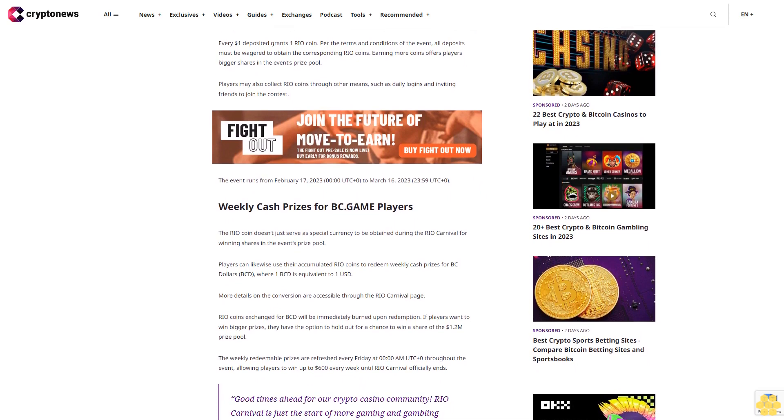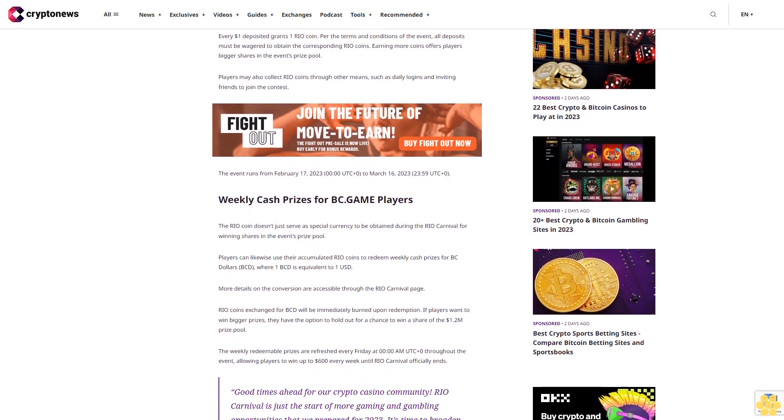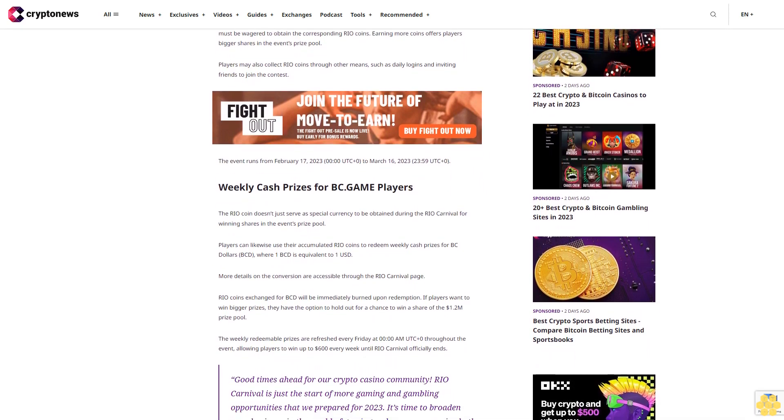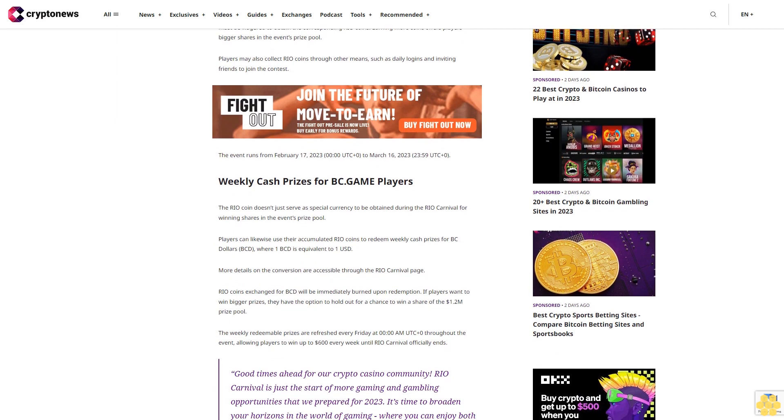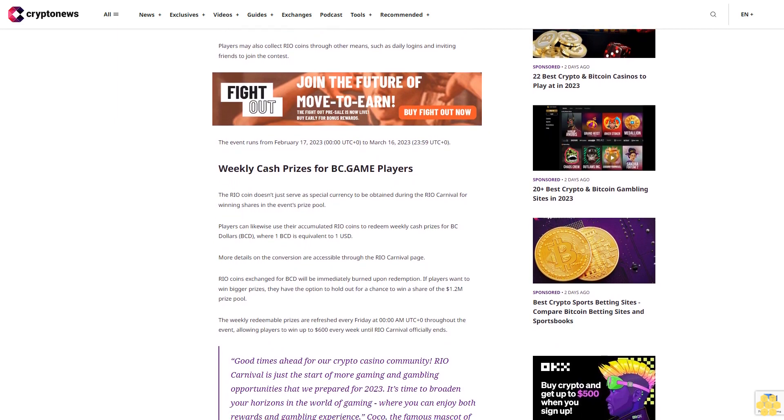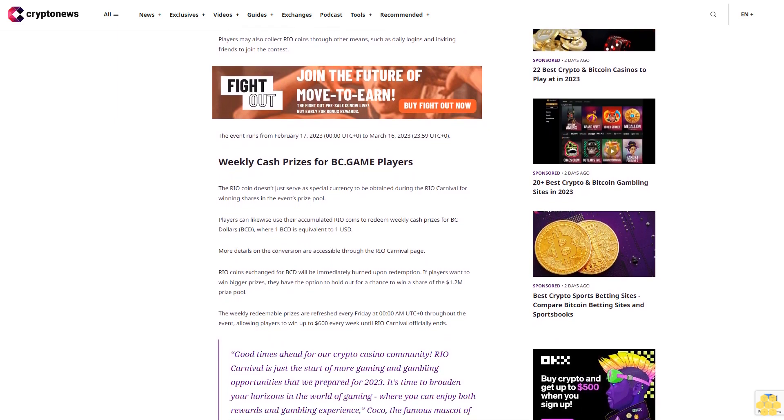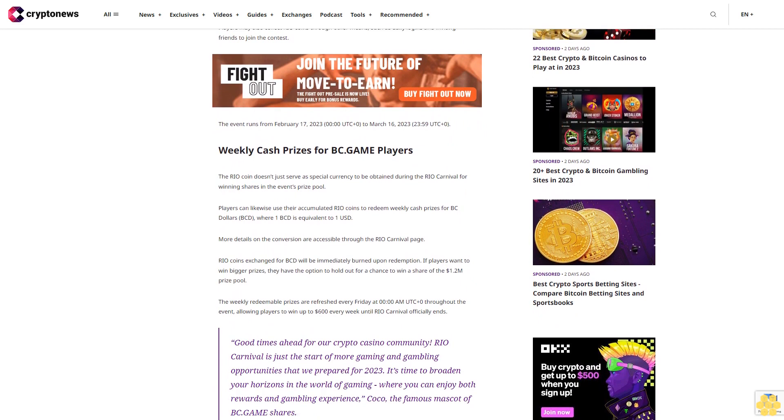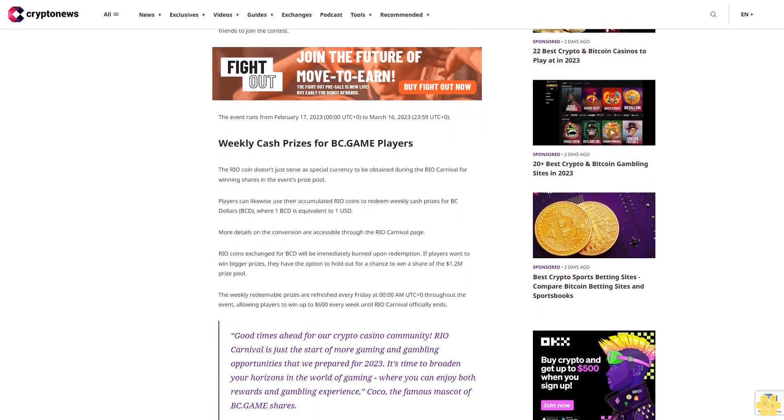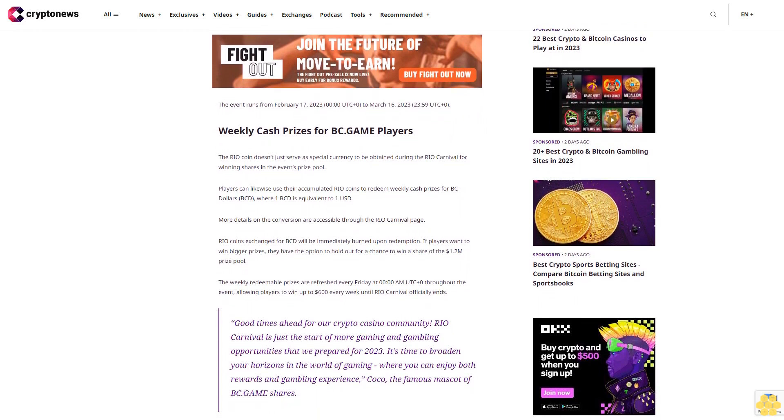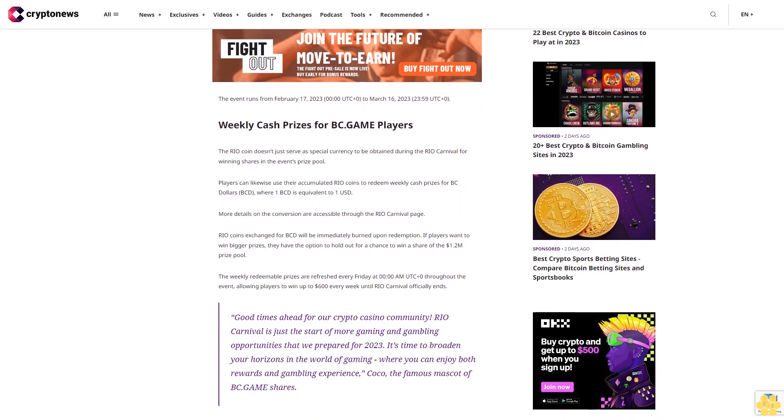Every $1 deposited grants one Rio coin per the terms and conditions of the event. All deposits must be wagered to obtain the corresponding Rio coins. Earning more coins offers players bigger shares in the event's prize pool. Players may also collect Rio coins through other means such as daily logins and inviting friends to join the contest.